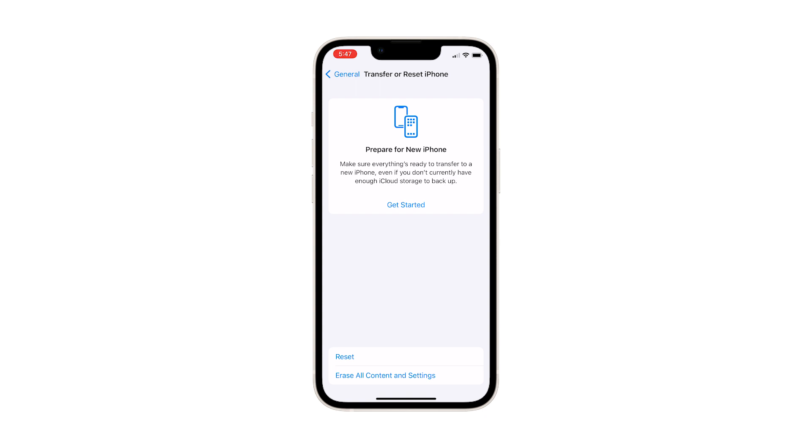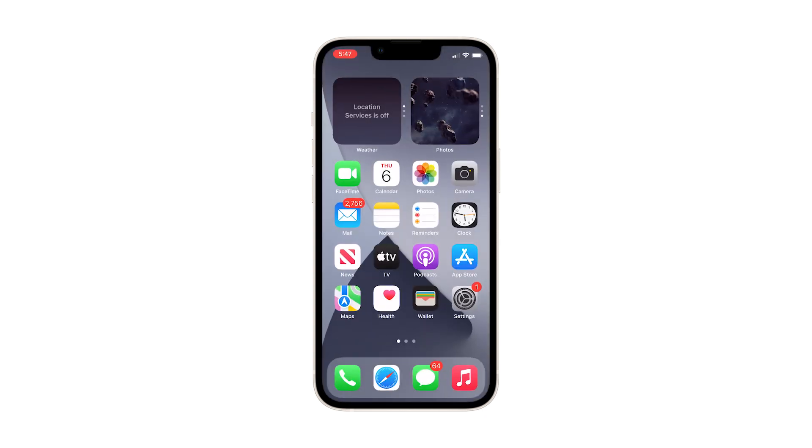Other things that will be reset are iPhone predictive text, keyboard shortcuts, and auto correction.